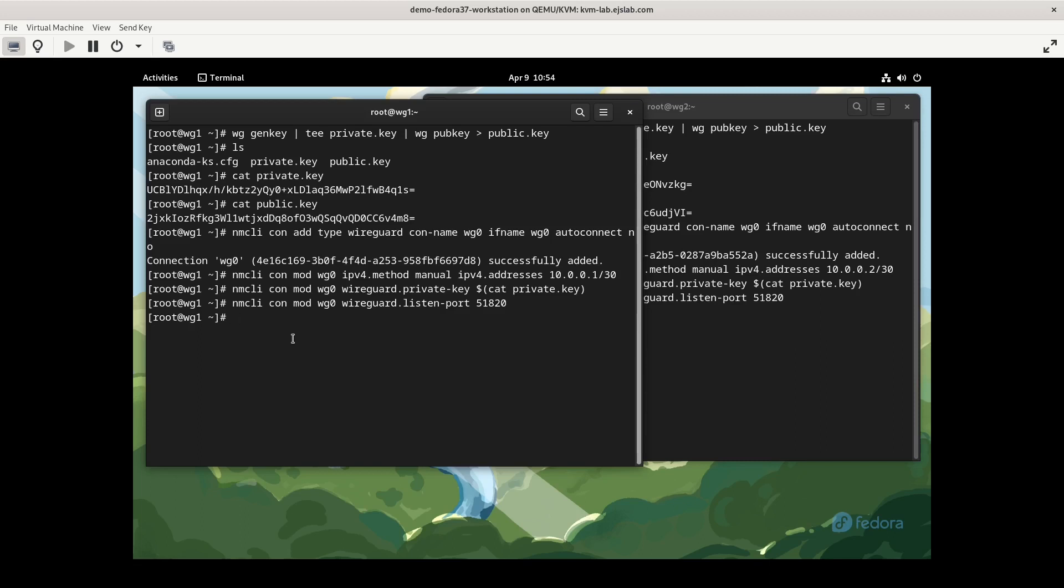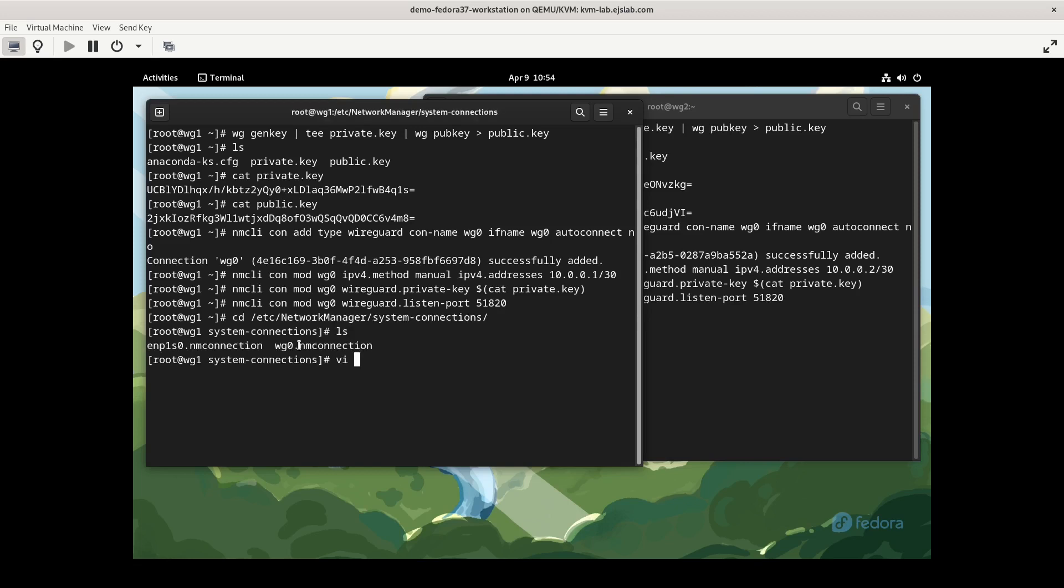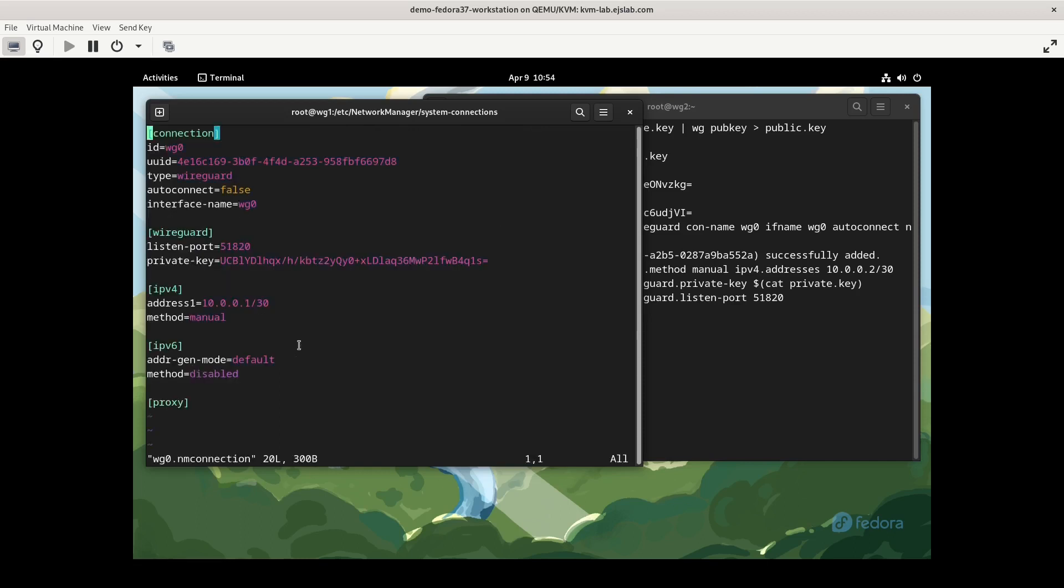Now, we still need to configure the peer information for WireGuard. And unfortunately, at least at the time of making this video, there are no nmcli commands that we can use for that. So we're actually going to need to edit the network configuration file itself, which isn't ideal. We'd like to just be able to do everything from nmcli, but I don't think it's too terrible of a lift to have to do. So let's go to /etc/NetworkManager/system-connections, and we're going to vi the wg0 connection.